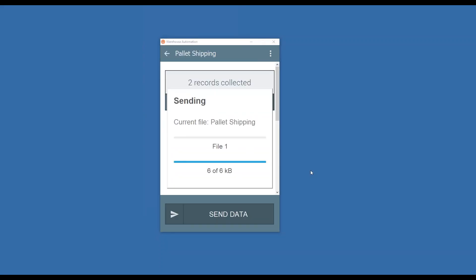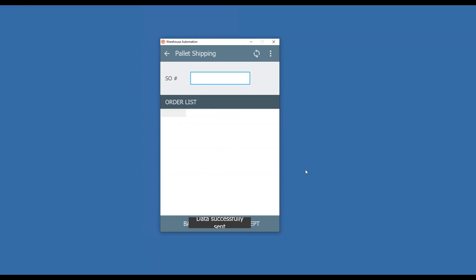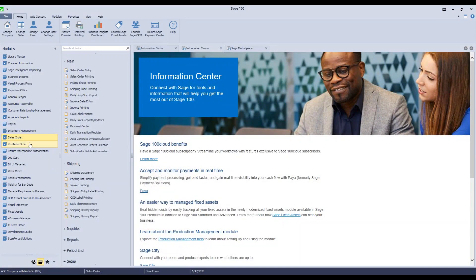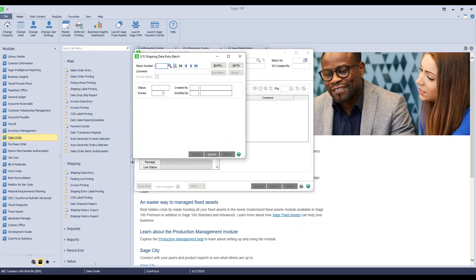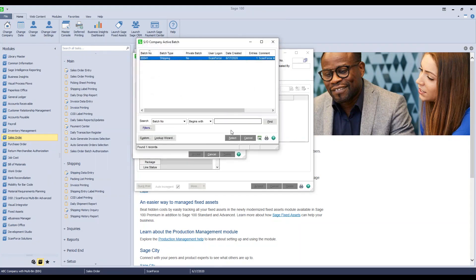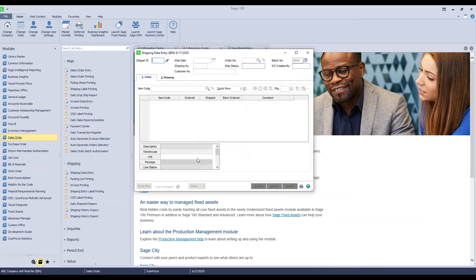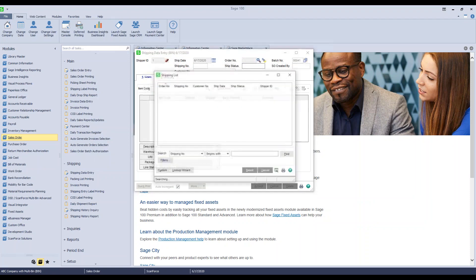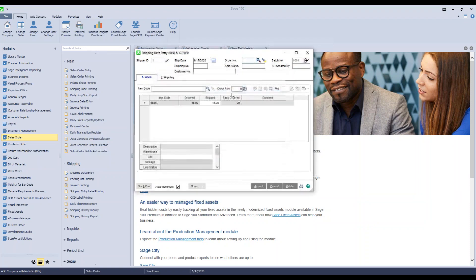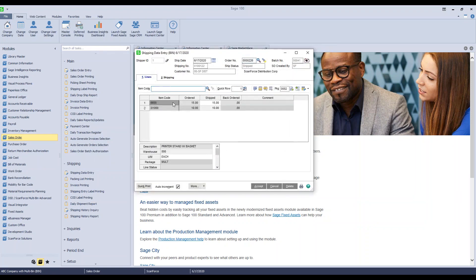It's a completely shipped order, sends it back to my Sage system, and now it's going to populate shipping data entry with that package information that we captured when we staged the order. So I'll grab my batch. We'll look up that order. Here are the lines.